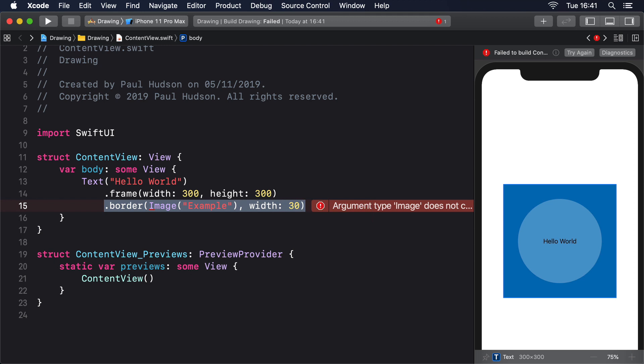To resolve this, SwiftUI gives us a special type that wraps images in a way that we have complete control over how they should be rendered, which in turn means we can use them for borders and fills without problem. The type is called ImagePaint, and it's created using one to three parameters. At the very least, you have to give it an image to work with as its first parameter.